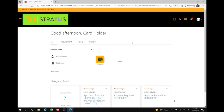If an invoice is matched to a PO and you are one of the cost center managers and financial stewards of the cost center used, you will need to approve the invoice. If you have an invoice to approve, you will receive a bell notification and email within the application.